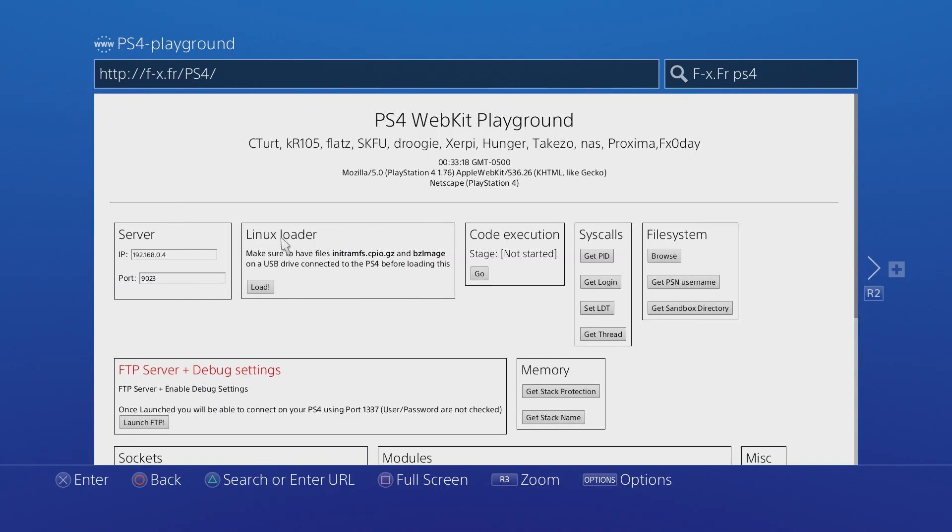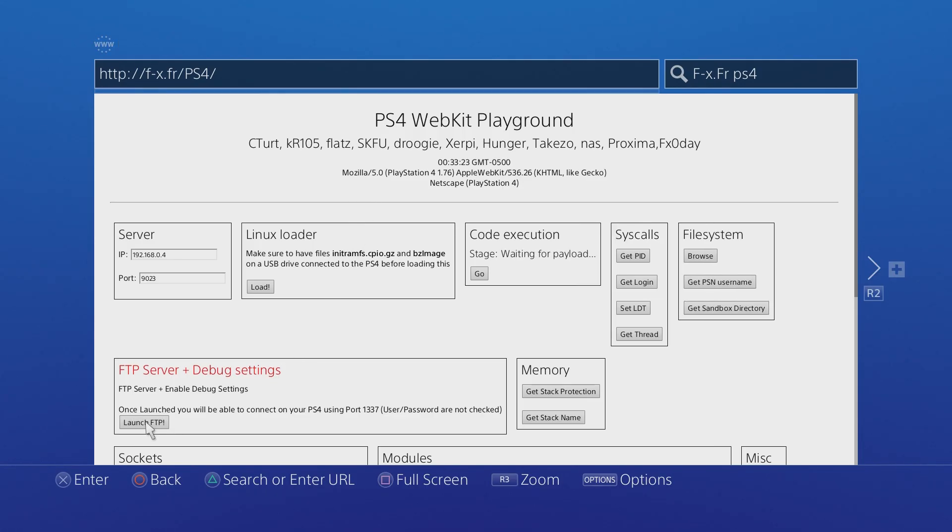This is a slightly different playground. What you need to do is just go to launch FTP and once that is done it's going to say stage waiting for payload. You can ignore that for now, that's fine.